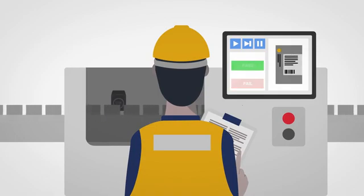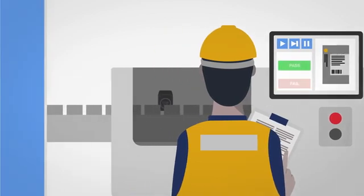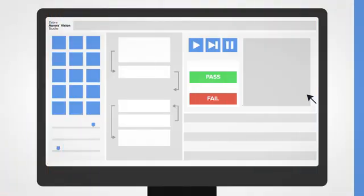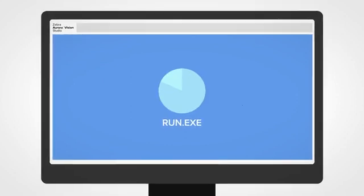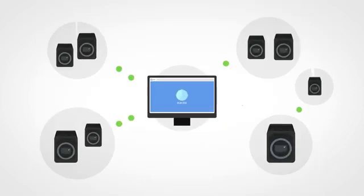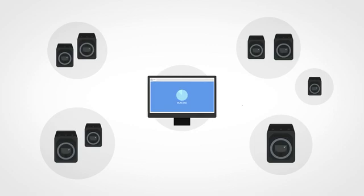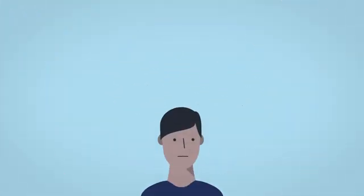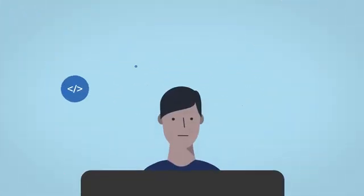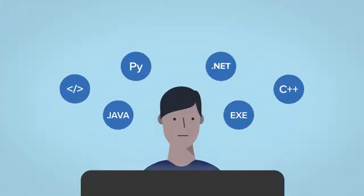When everything's set, the program is exported into a runtime executable file and sent over your network to the computers controlling cameras. But we get it, some developers prefer to build in programming languages. We've got that covered too with Zebra Aurora Vision Library.